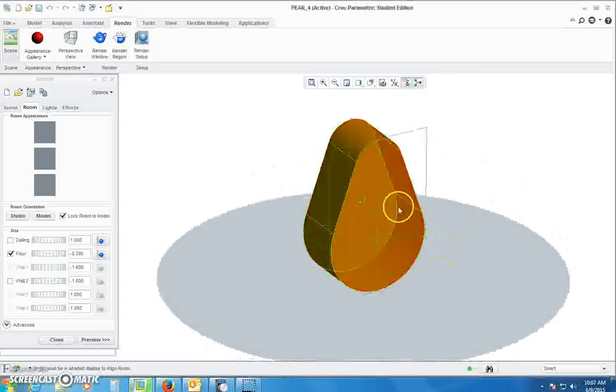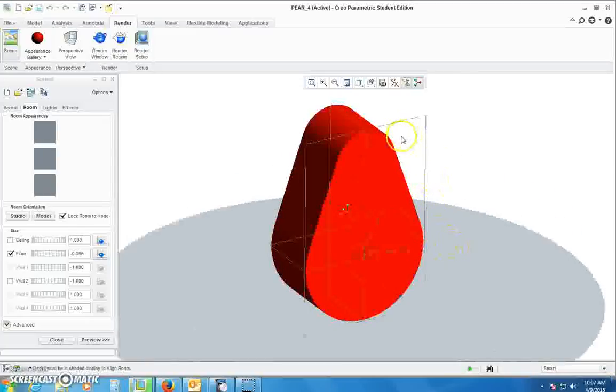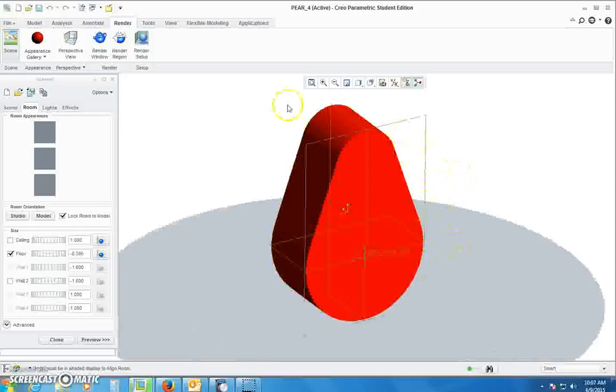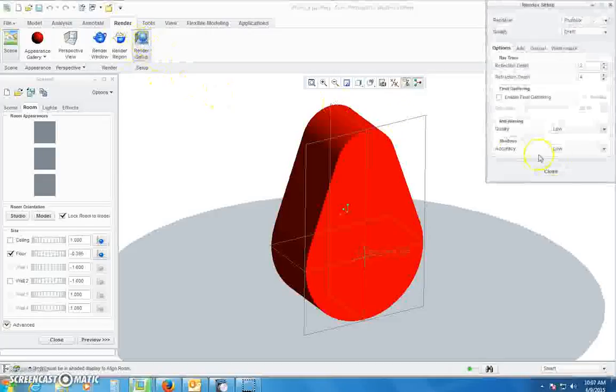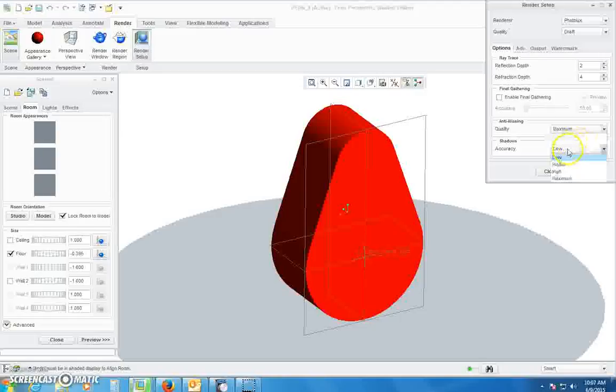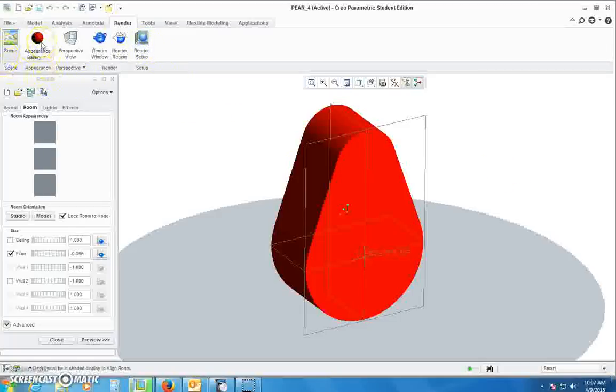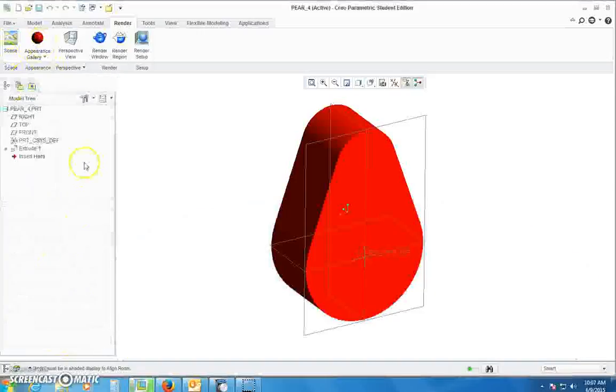Then go ahead and orient your view so you get to see the side and front and it's zoomed in, because it's going to render it how you set it up. Go over to render setup at the top and change your quality somewhere above medium, probably high or maximum. I'm just going to do maximum here.